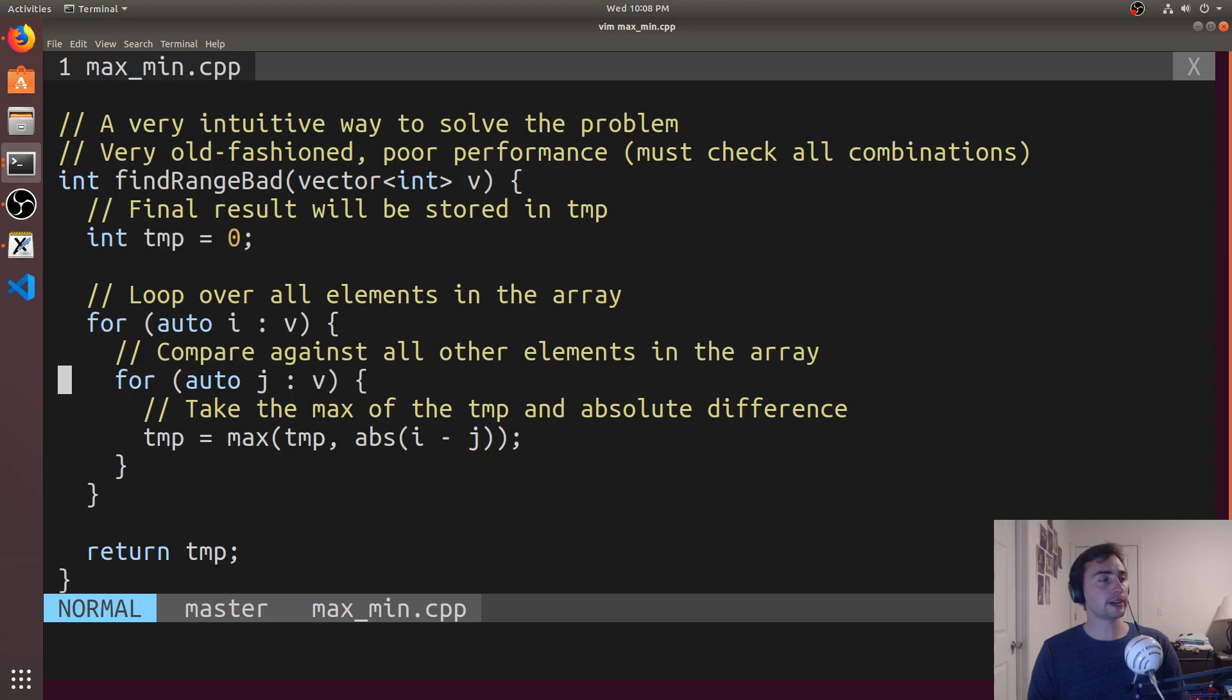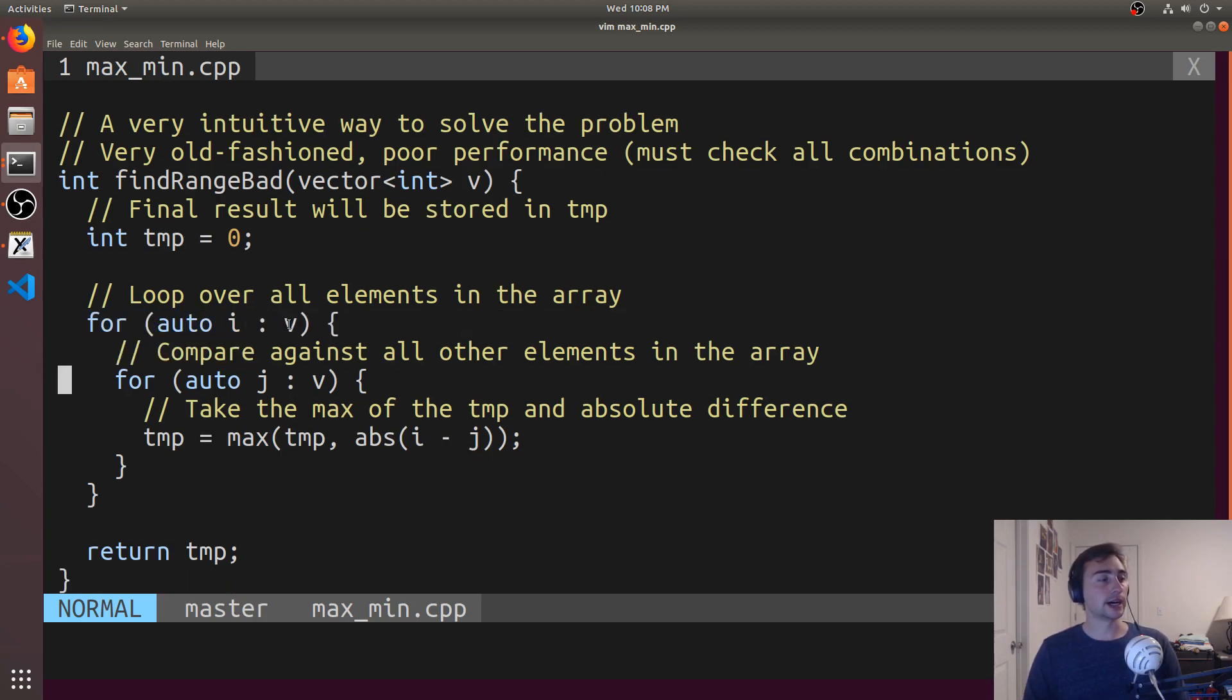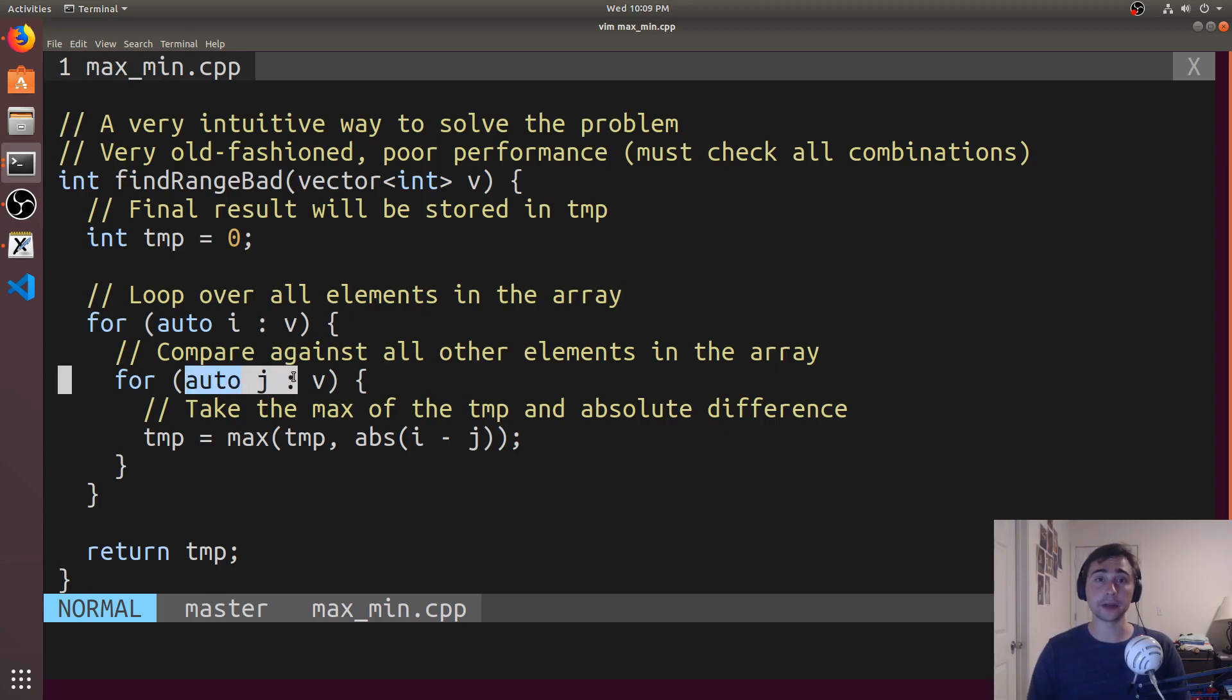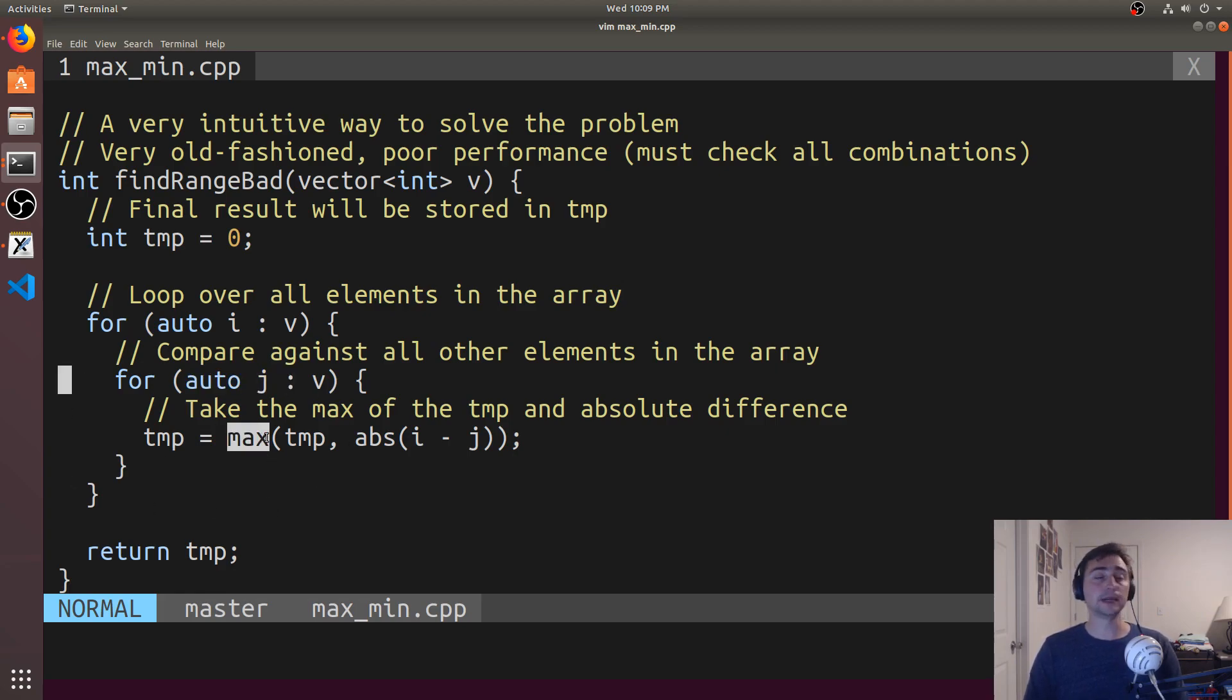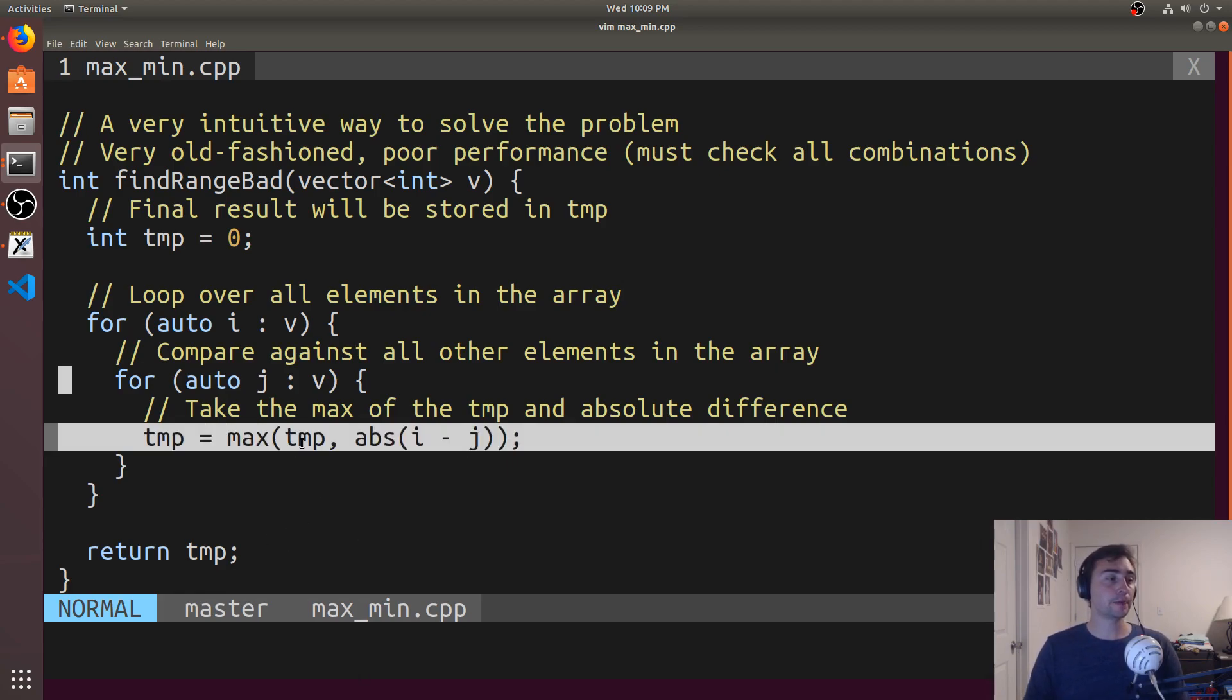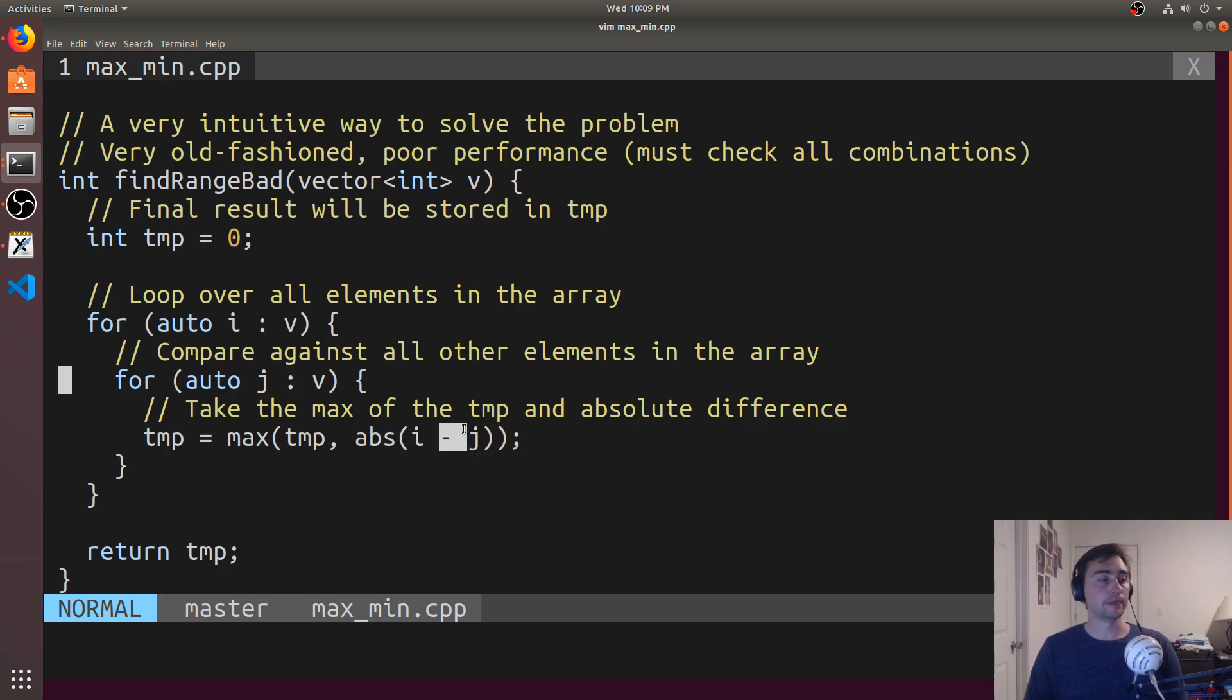So, the very intuitive way is we'll go ahead and loop over all the elements inside of the vector. And for all of those elements, we'll compare it against all of the other elements. And for each of those pairs, we'll go ahead and figure out what the max is. In this case, it's going to be the max difference. It will either be temp, or it'll be the absolute difference of two numbers.